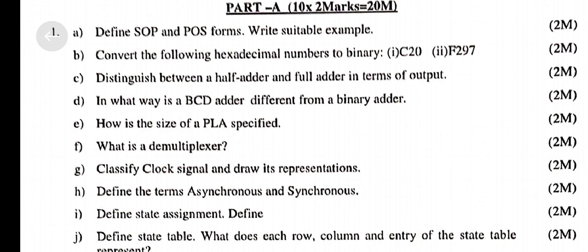Distinguish between a half adder and full adder in terms of output. In what way is a BCD adder different from a binary adder?